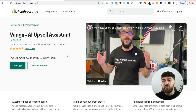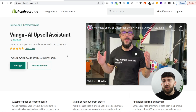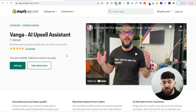In order to implement these upsells onto your Shopify stores to increase your profit, we will be using this Shopify app called Vanga, which is an artificial intelligence upsell app. Everything is automated for you and all of the upsells are done for you with one click, so it's super easy to set up.